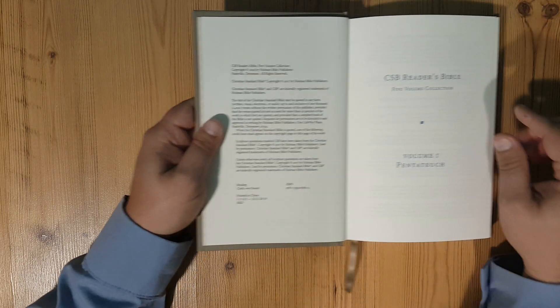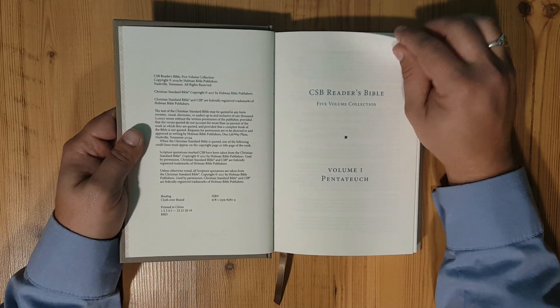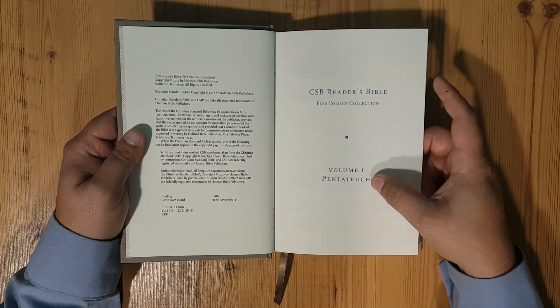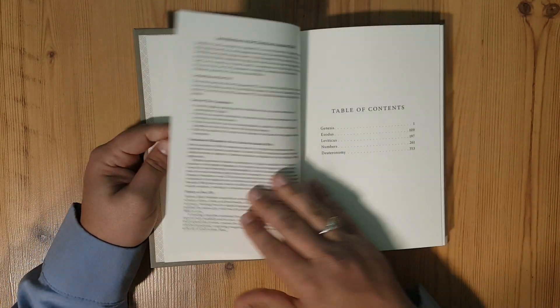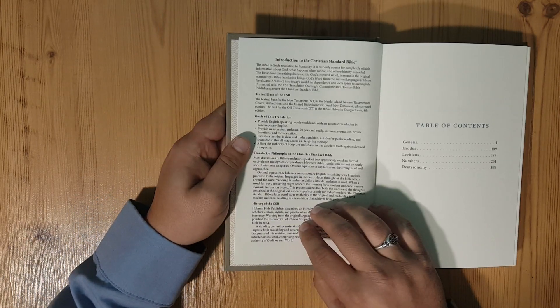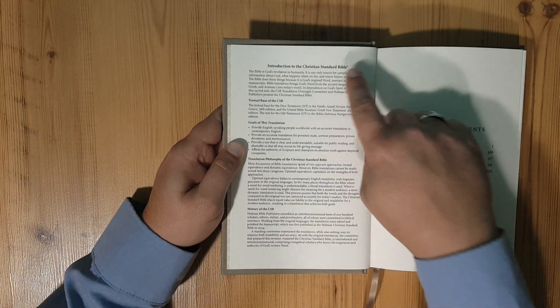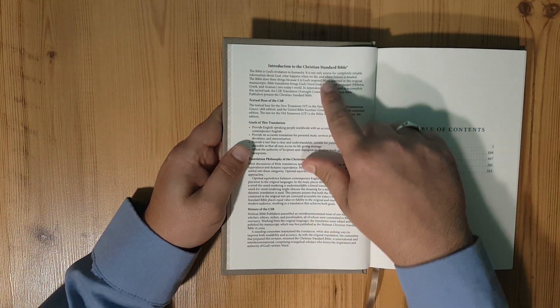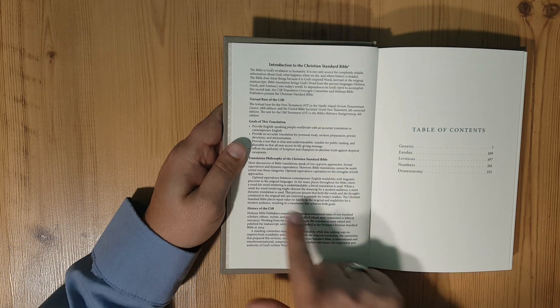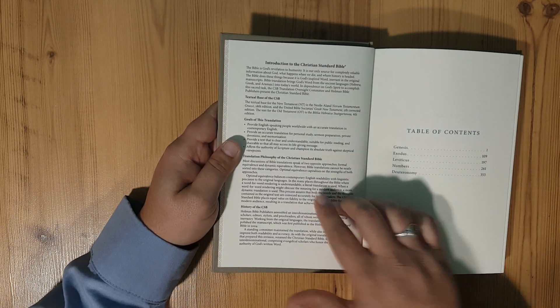Five volume set, volume one, the Pentateuch. It gives you an introduction here of the Christian Standard Bible, the textual basis, the history, translation philosophy.